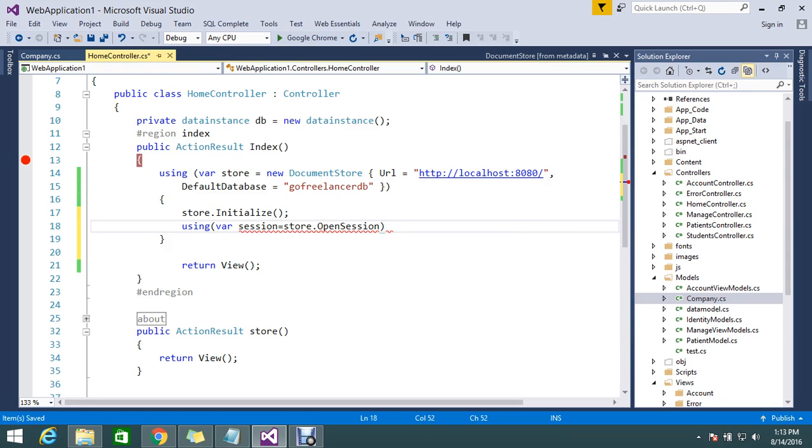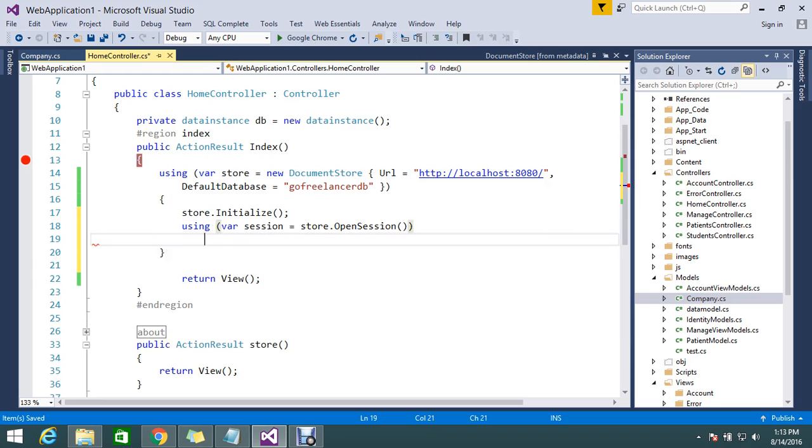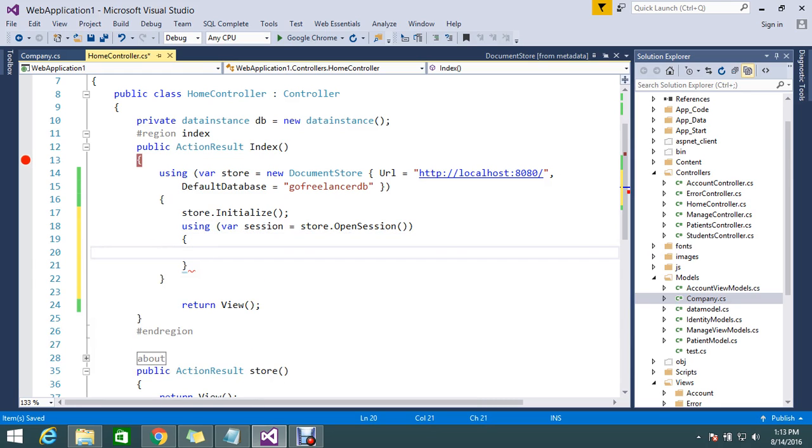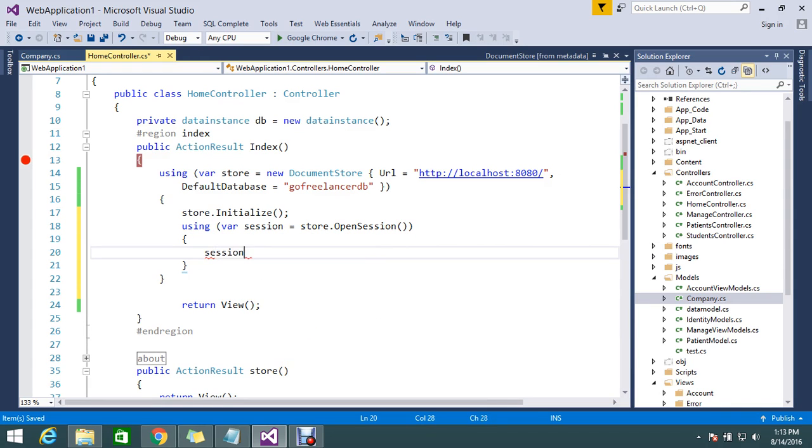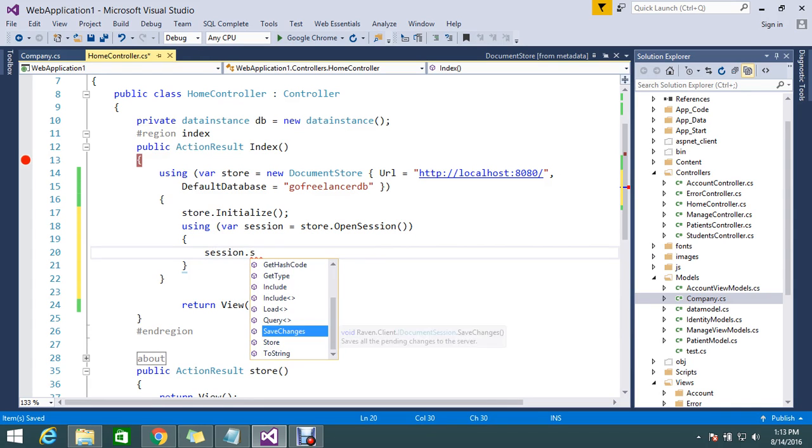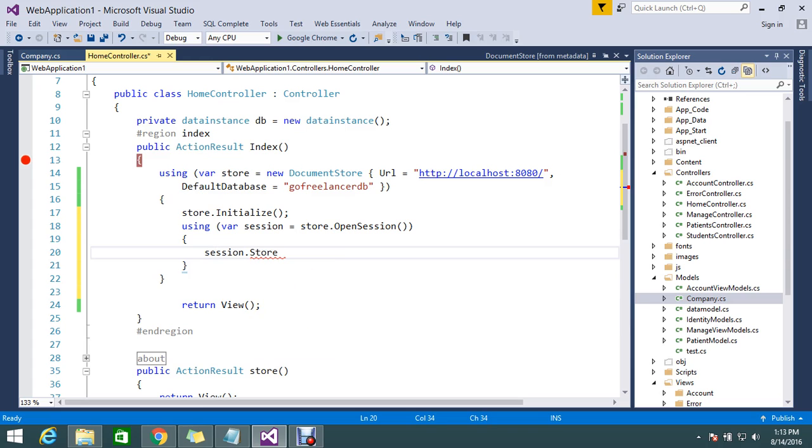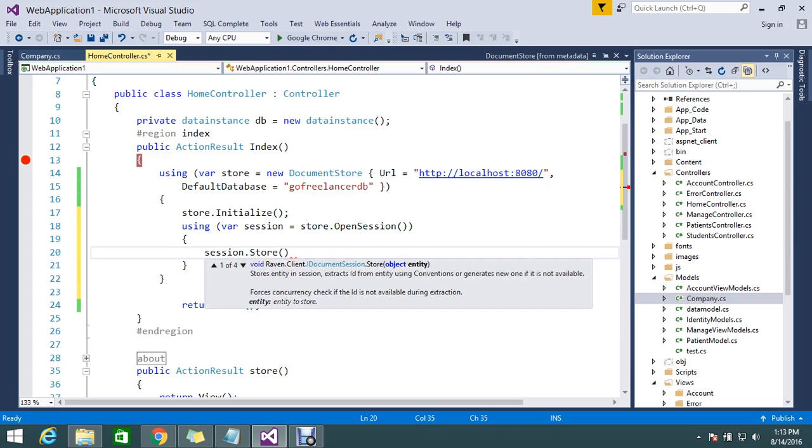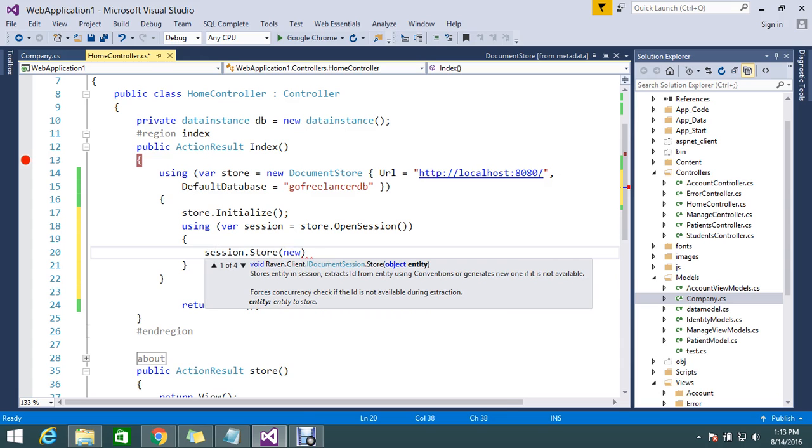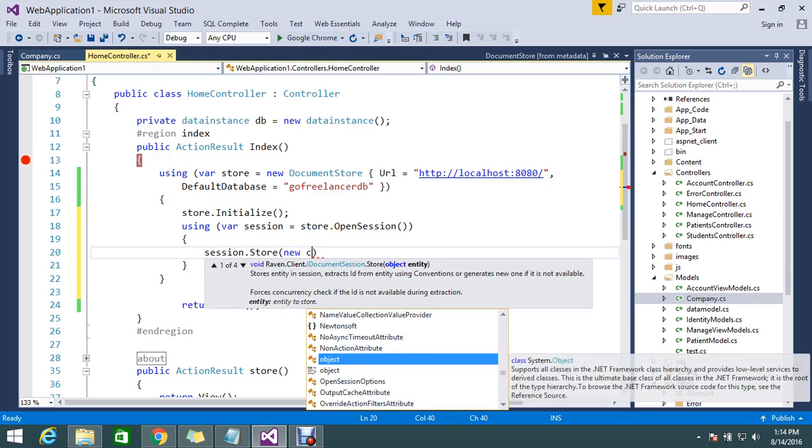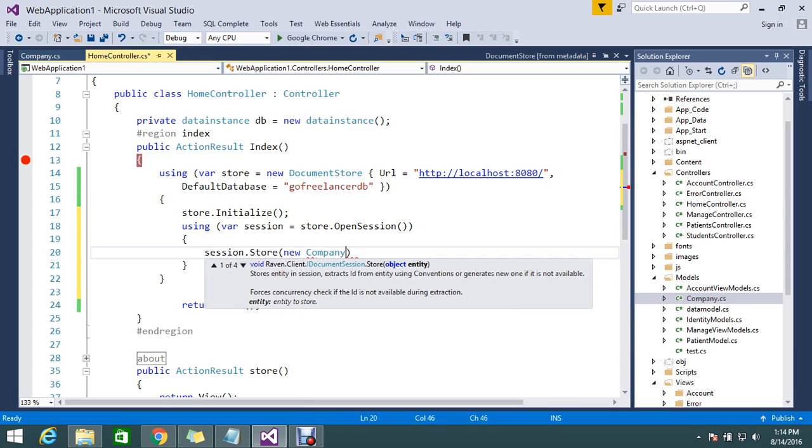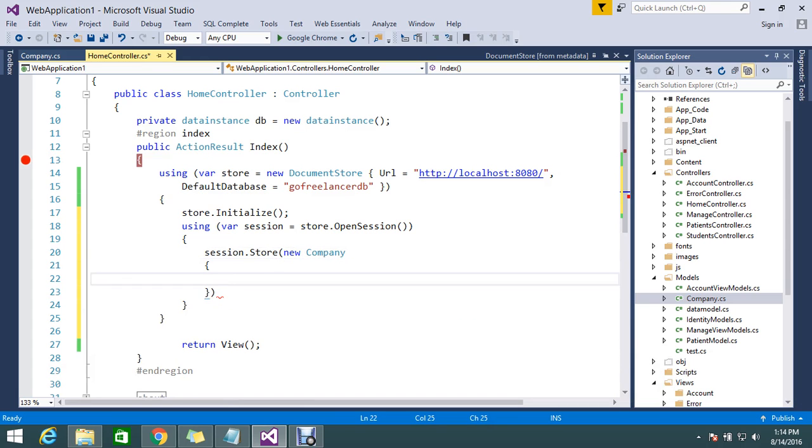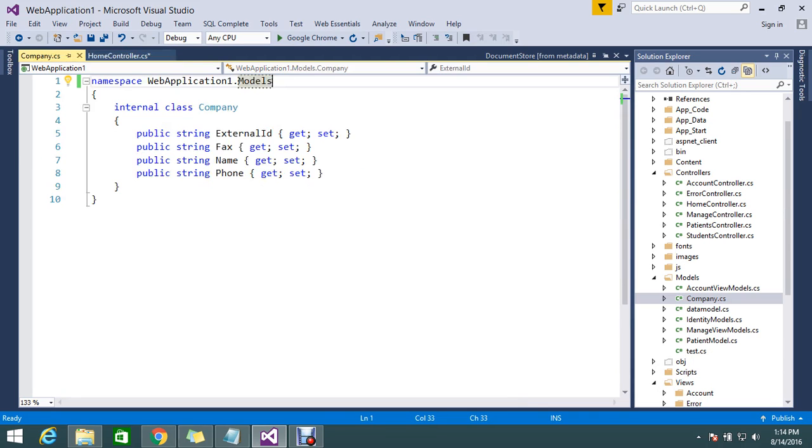Under my open session I'm going to store some data. Session.Store - it's asking for the object. Object equals new - I already have a model called Company so I'm going to add this. Whatever properties in Company I have, I want to add.